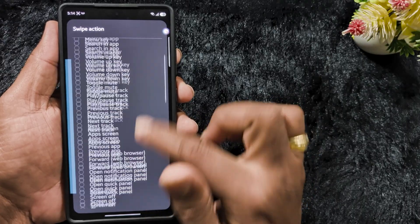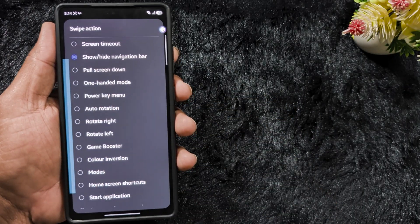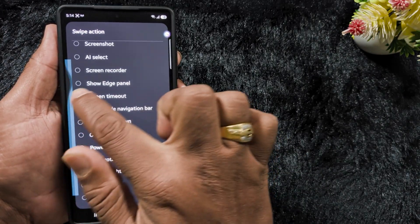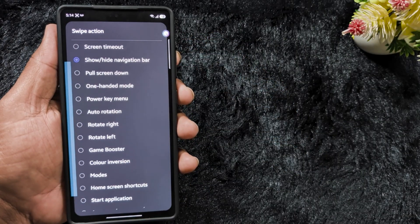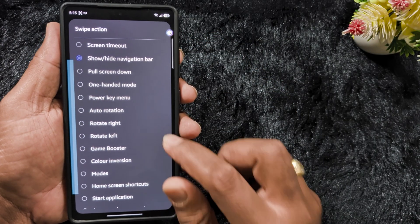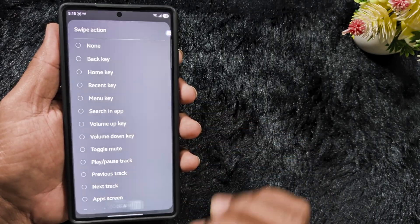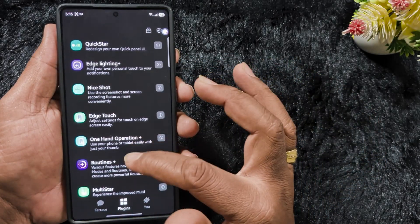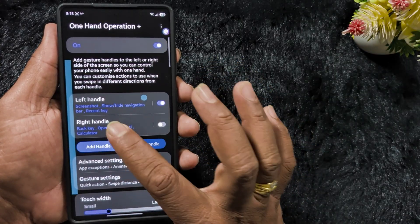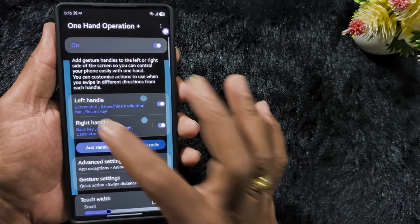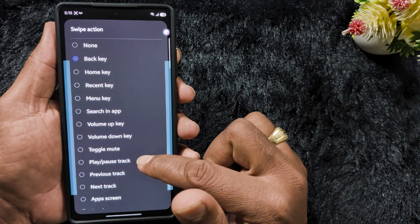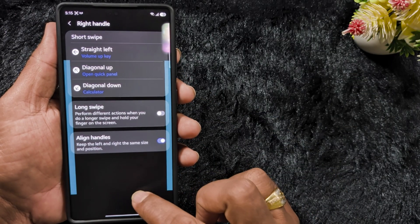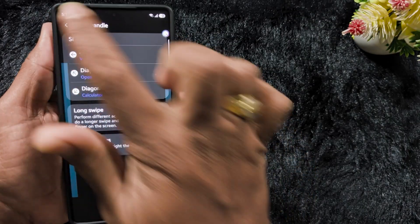For diagonal up, select Show/Hide Navigation Bar — so when you swipe you can get back the three button navigation bar from the corner and change from full screen gesture to three button navigation. You can easily access all these functions using this One Hand Operation feature. In the right handle you can select the volume up key, so when you tap you can see the volume key at the top. You can quickly access your favorite function or app using this amazing One Hand Operation setting.